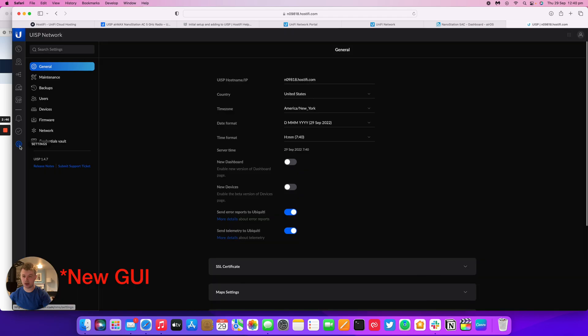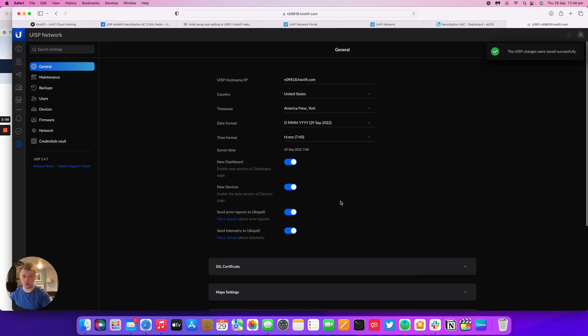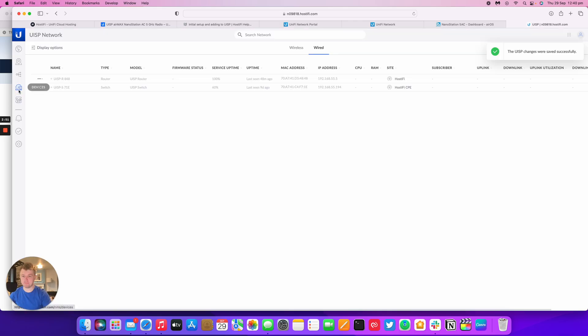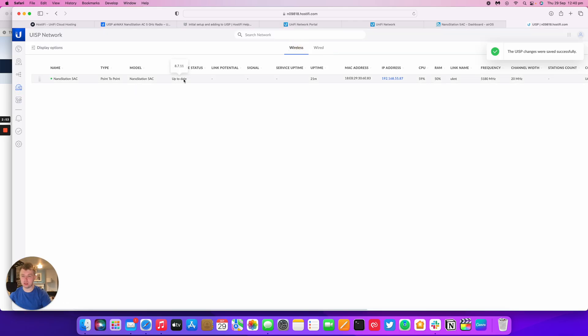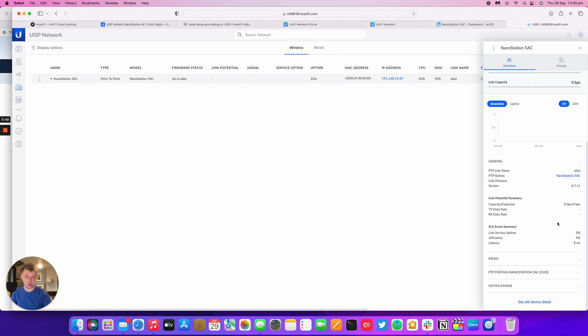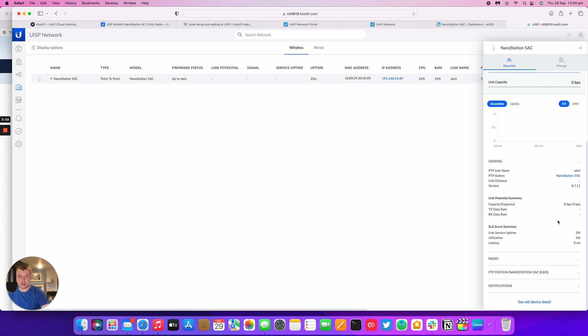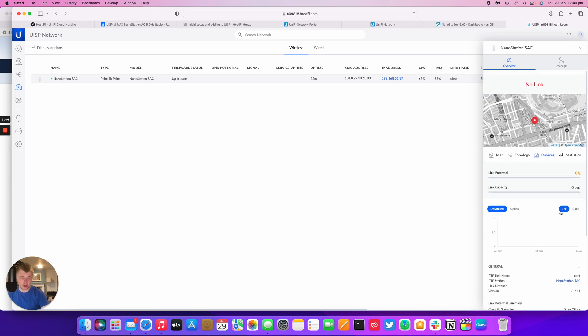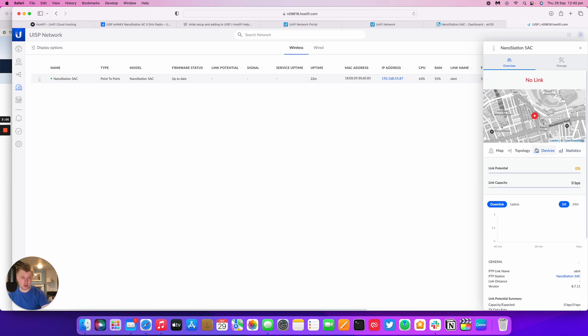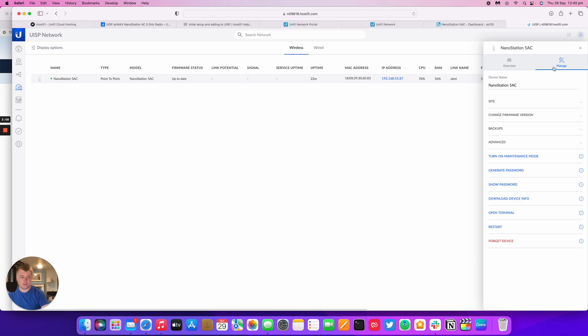I'm going to switch this back to the old GUI just to show you what the GUI looks like for the NanoStation AC. So we've got wireless and the NanoStation. Like the UISP devices, it's got its own little sidebar with the link capacity, topology, maintenance mode, generate password, that sort of thing. There's also a terminal feature.